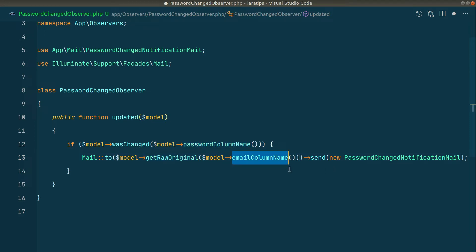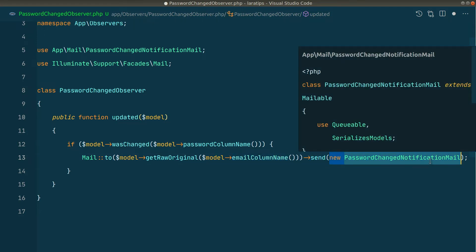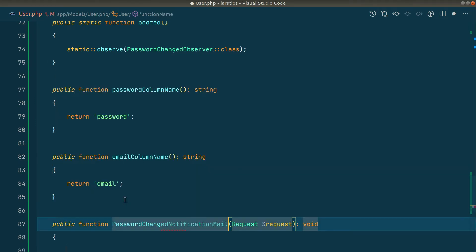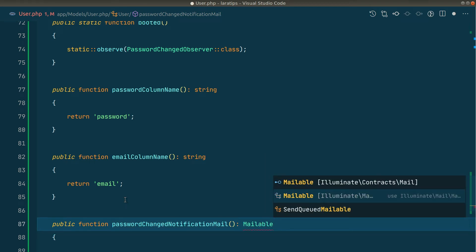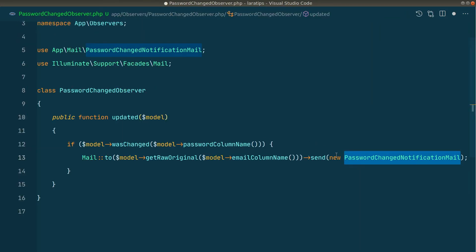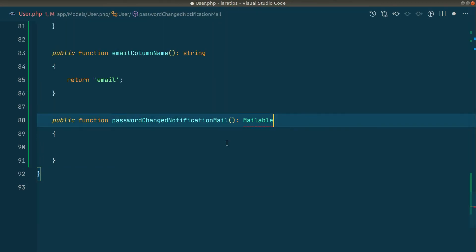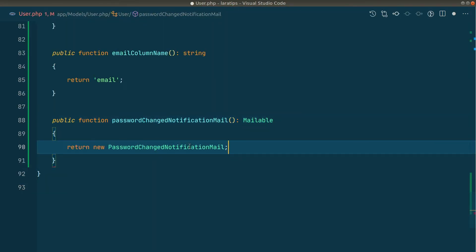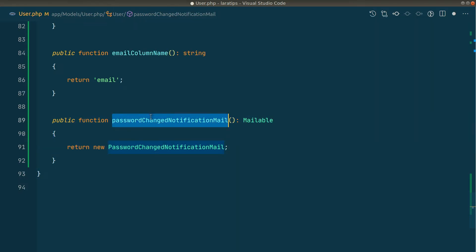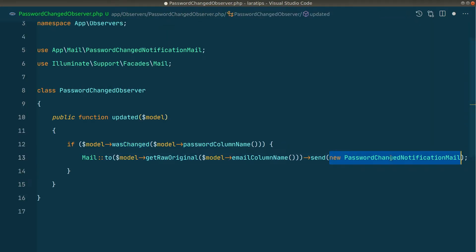Now let's make the mail class customizable. We'll create a method `passwordChangedNotificationMail()` that returns a `Mailable` — specifically `Illuminate\Mail\Mailable`. We return the mail instance from it, import the class, and then replace the hardcoded mail reference in the observer with `model->passwordChangedNotificationMail()`.